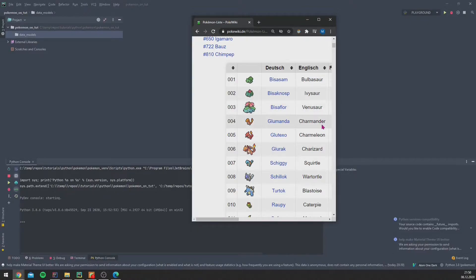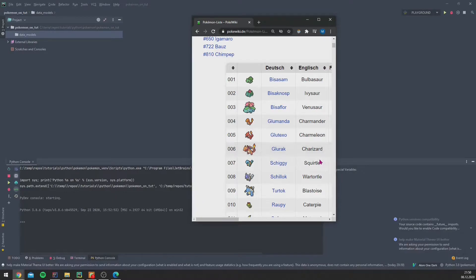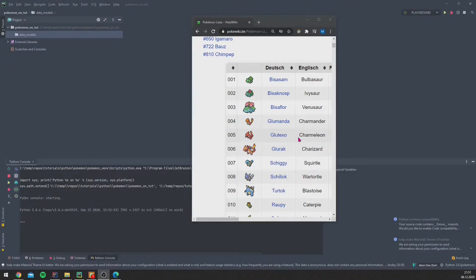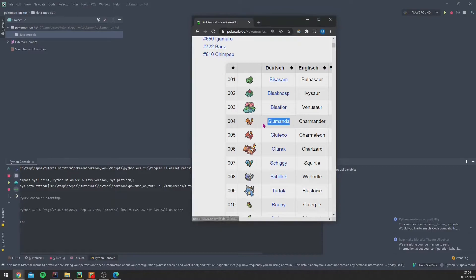So we will use Bulbasaur and its developments, which are Ivysaur and Venusaur. Furthermore, we will use Charmander and its two developments, Charmeleon and Charizard, and also we will use Squirtle, Wartortle, and Blastoise.